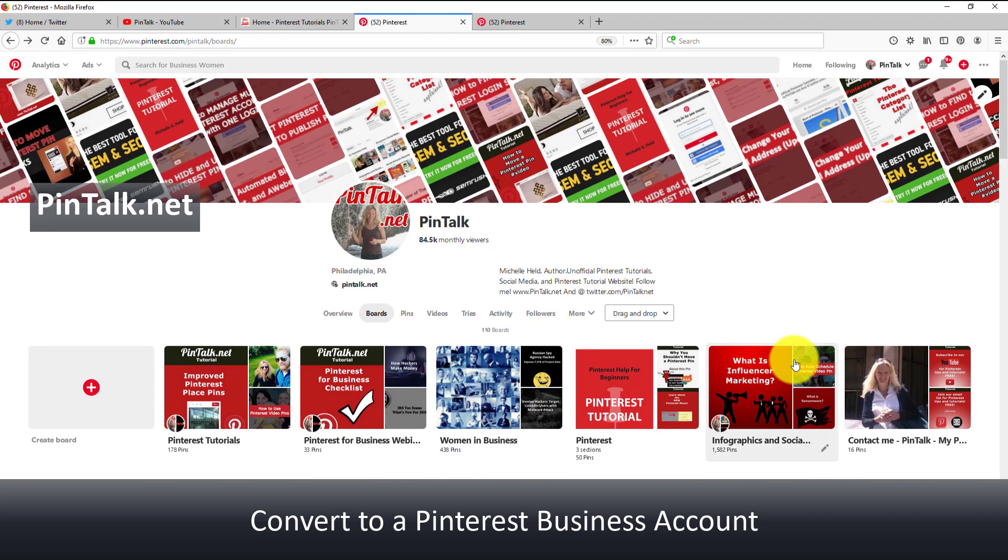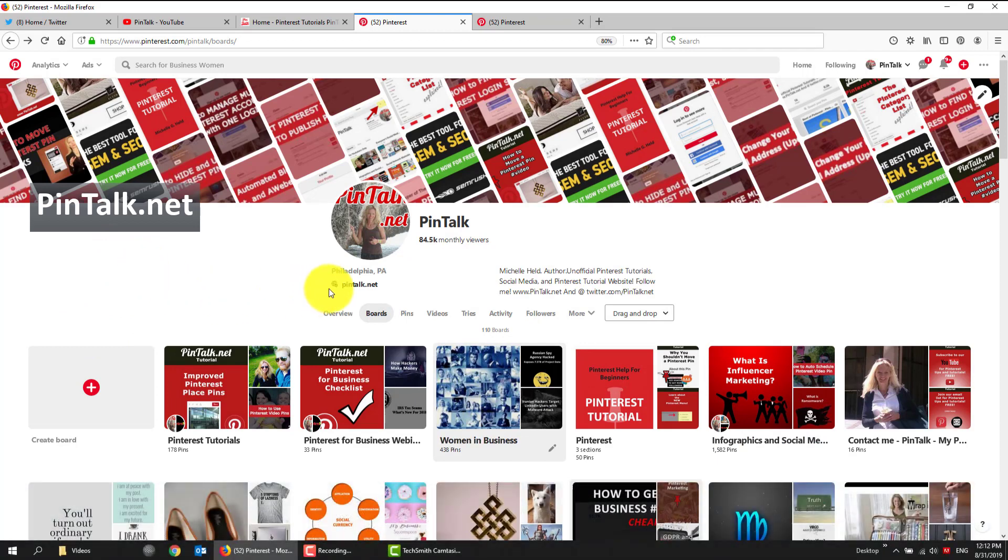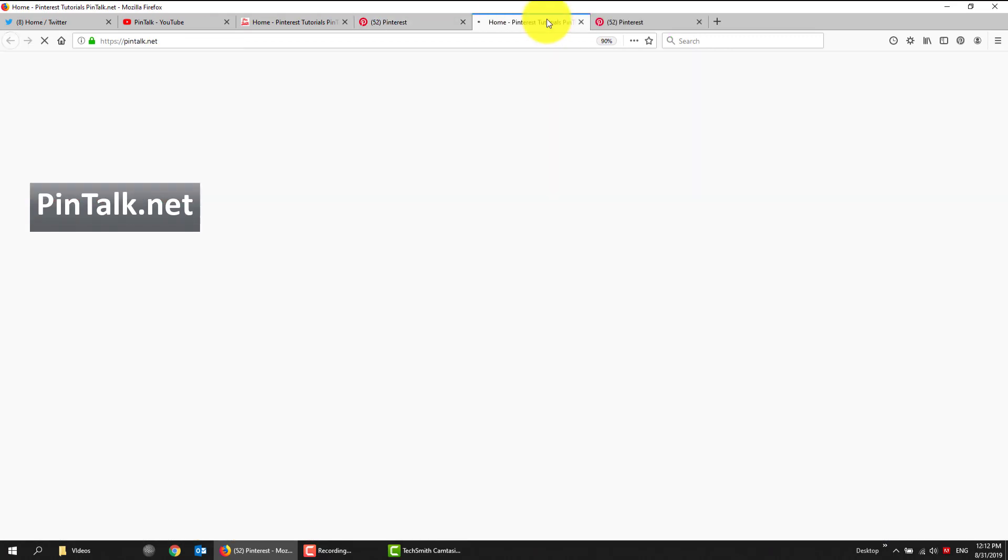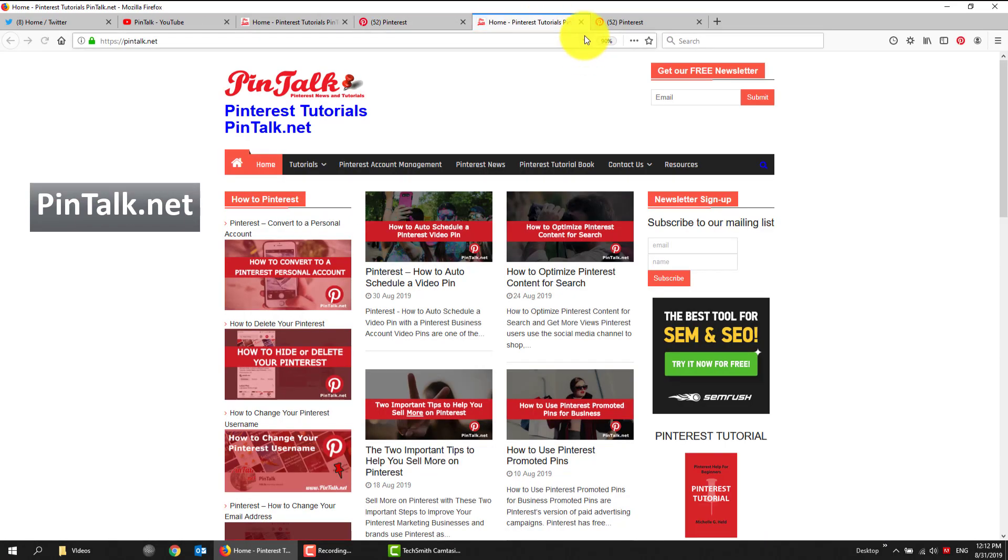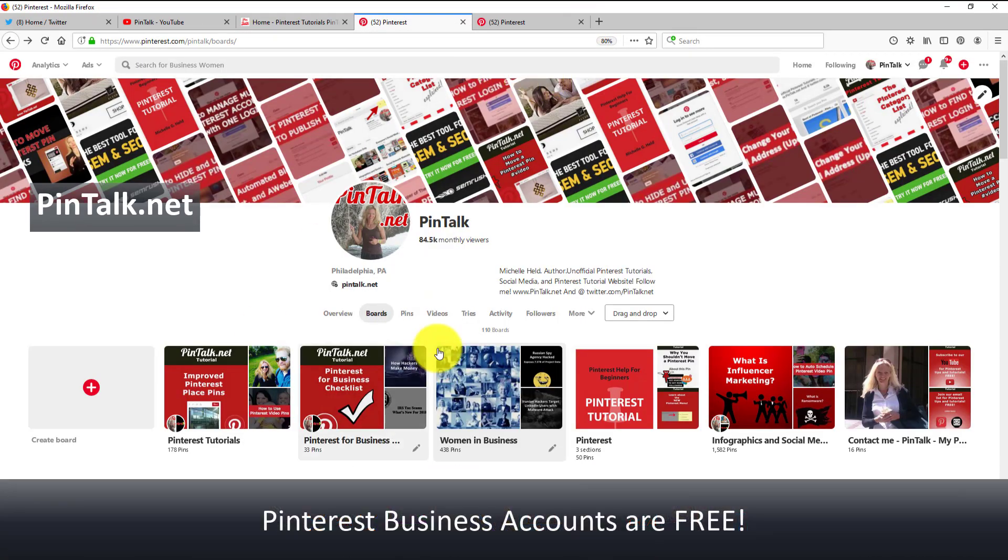Personal accounts and business accounts are both free. I use a business account. And how can you tell on the outside that someone has a business account? Pretty easy. They have a link to their associated website. So if I right-click there, open a new tab, that brings me to Pintalk.net where all my tutorials are.